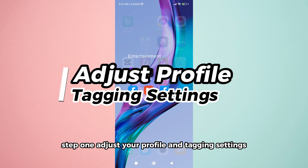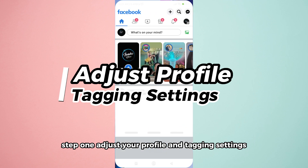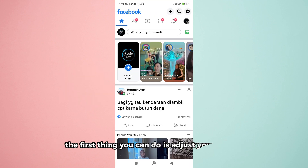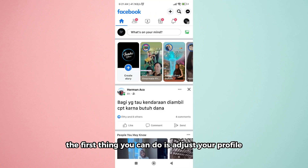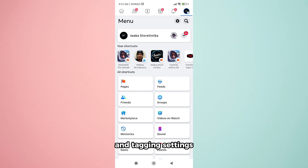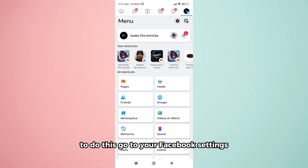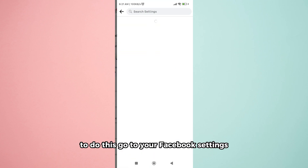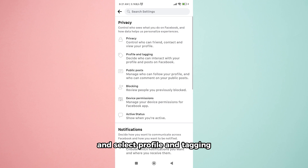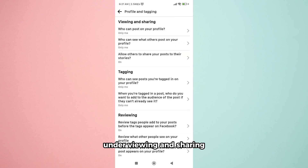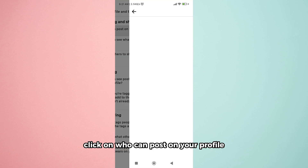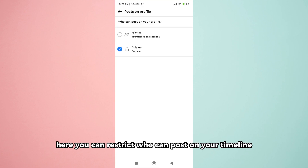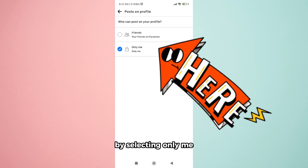Step 1: Adjust your profile and tagging settings. Go to your Facebook settings and select Profile and Tagging. Under Viewing and Sharing, click on who can post on your profile. Here, you can restrict who can post on your timeline by selecting Only Me.